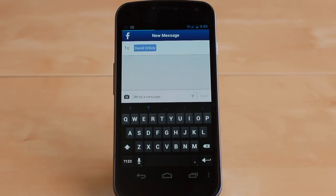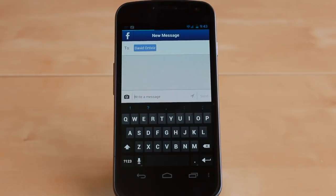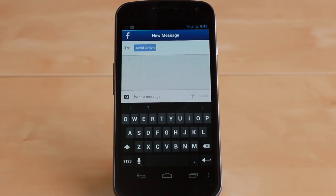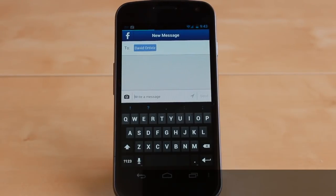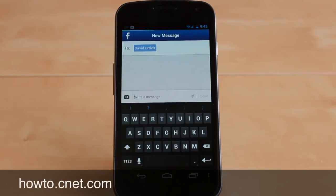Once again, this is Jason Cipriani with CNET How To. Hopefully we're keeping you a little bit safer by showing you how to disable Facebook Messenger from sending your location automatically. Thank you for joining us. Make sure to visit us at howto.cnet.com.